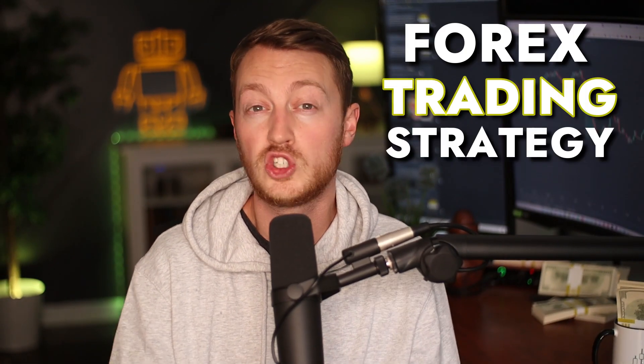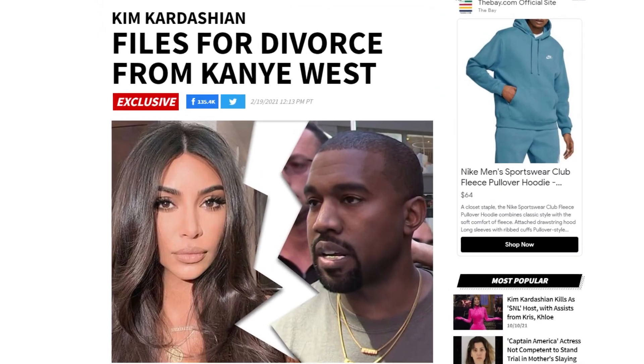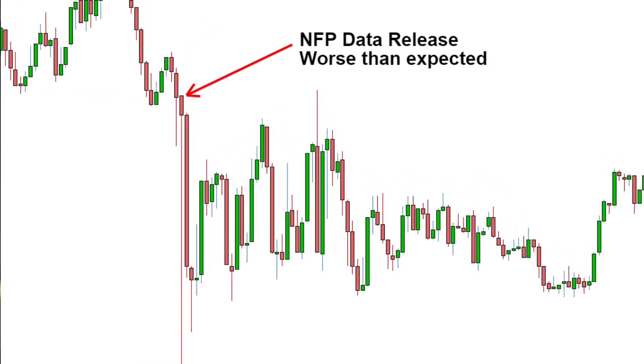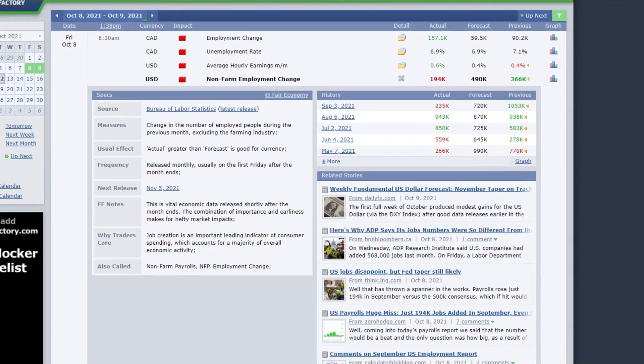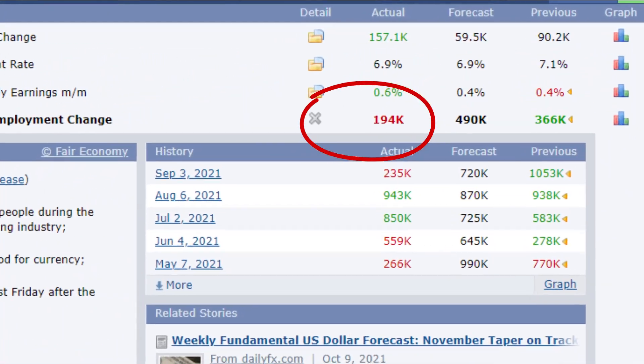This Forex trading strategy is about using the news to win easy scalping trades — not fun news like Kim and Kanye getting a divorce, but real news that actually moves price, like employment data. On the first Friday of every month, the US releases their non-farm payroll, which tells us if the US is meeting their expectations when it comes to employment. If the data is weak, I open positions against the US dollar. If the data is strong, I do the opposite.